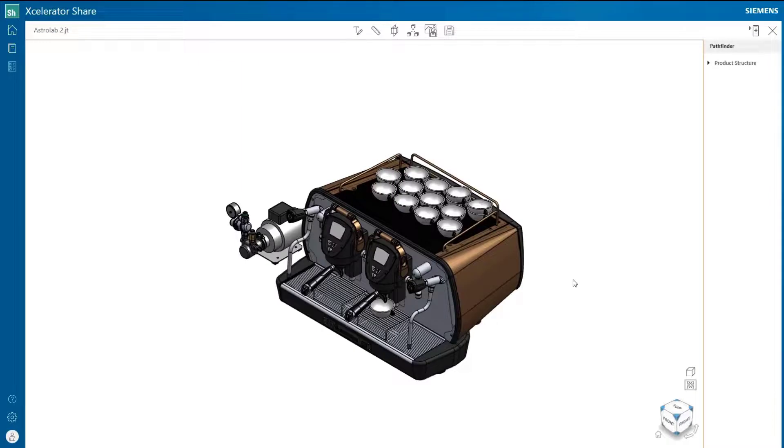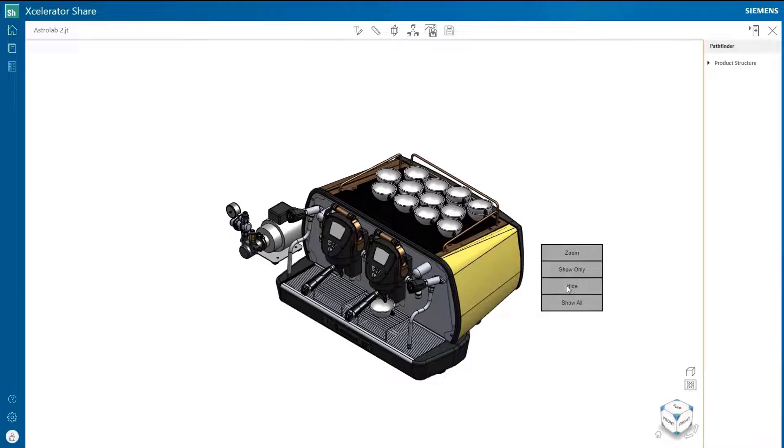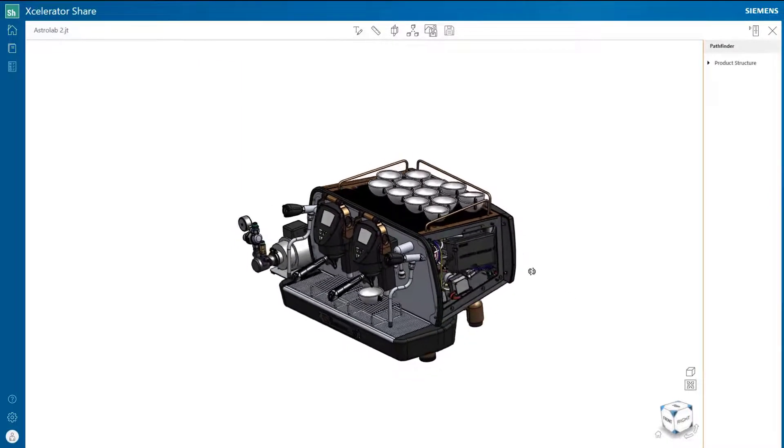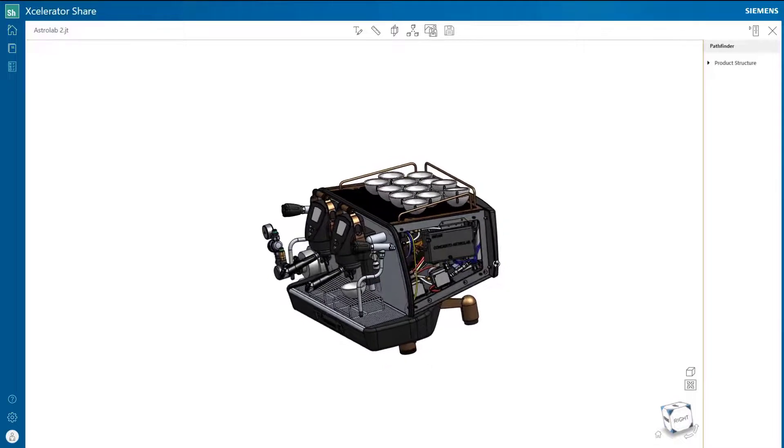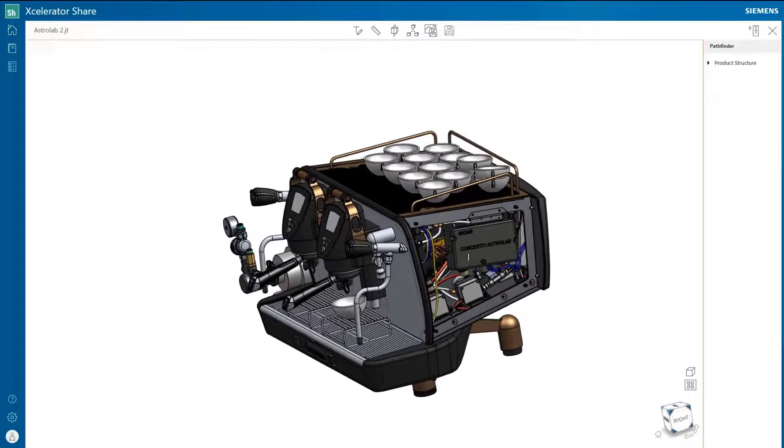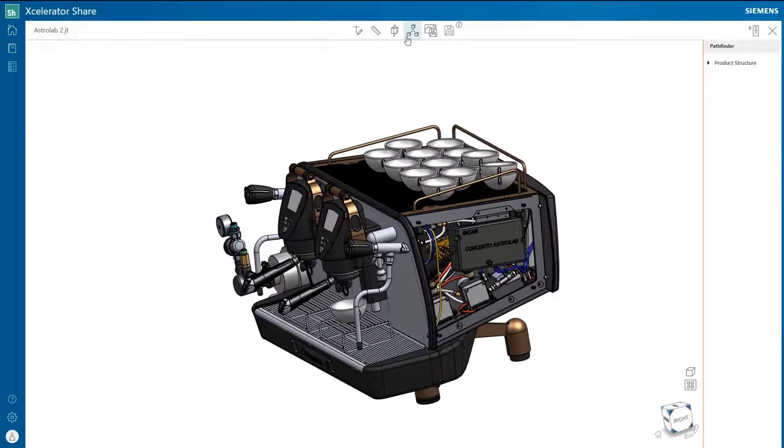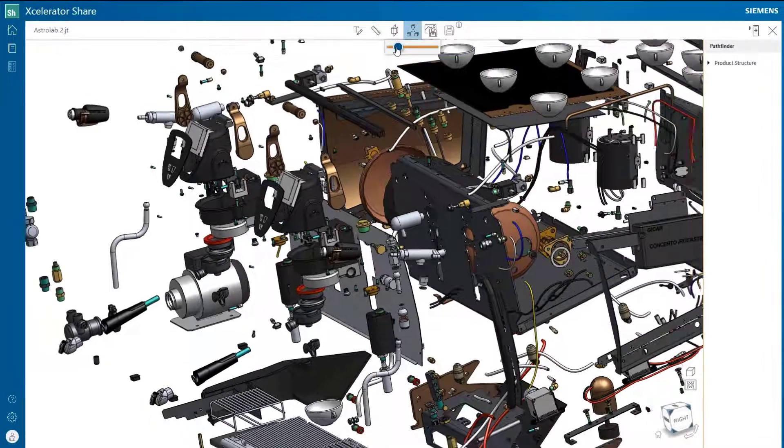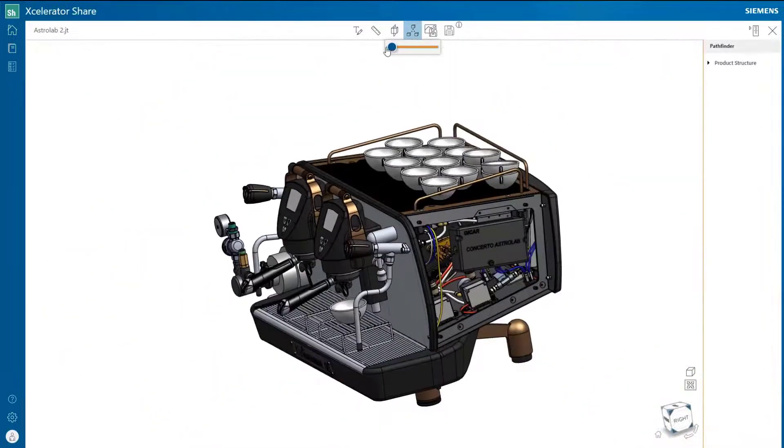Entering the view and markup environment allows users to perform common operations like assembly explode, and even cutaway or section views. A good way to understand the internals of a design.